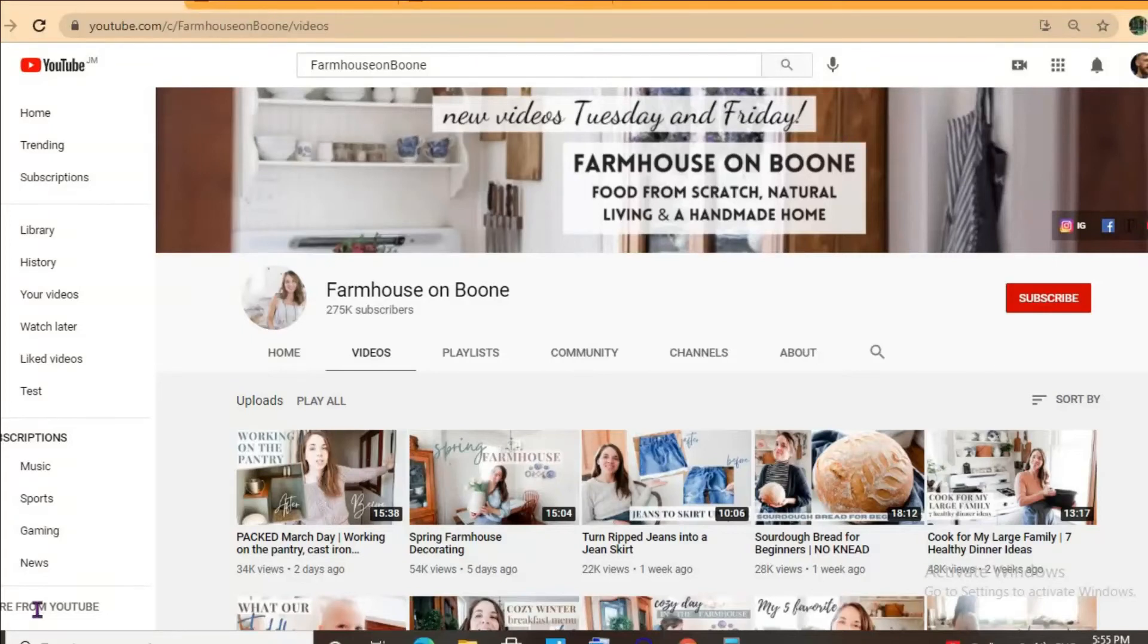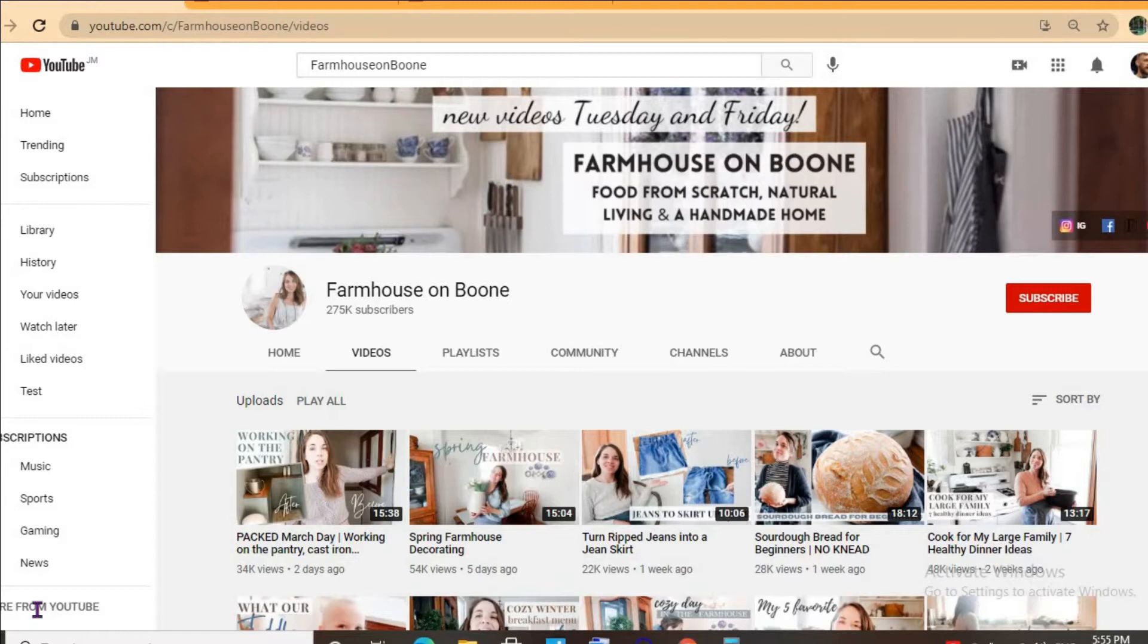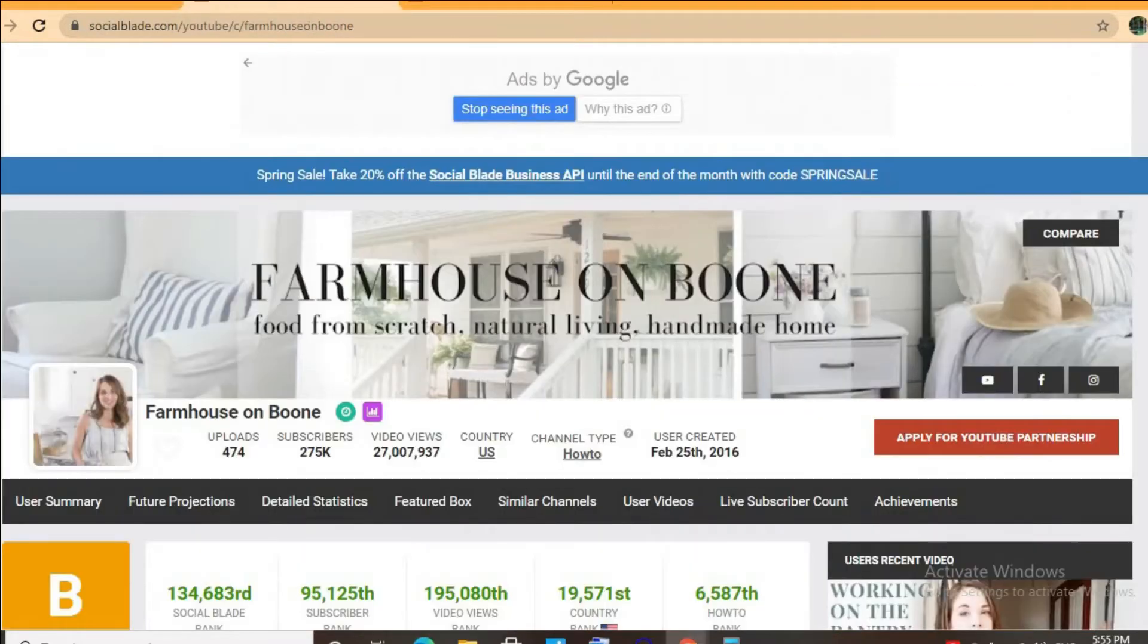Hello, hope everybody is in the best of health. In this video, we'll be checking out how much the YouTube channel Farmhouse on Boone makes. To get some statistics on their channel, we'll be using Social Blade.